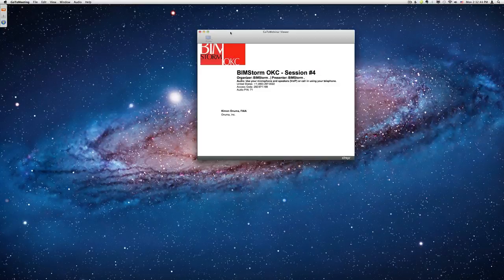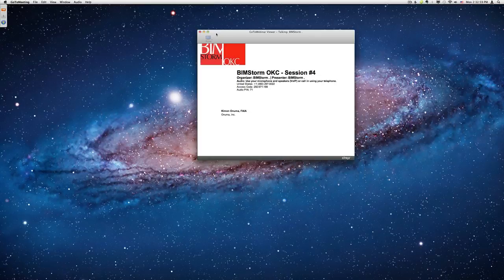The broadcast is now starting. All attendees are in listen-only mode. Good afternoon, this is Kimono Numa from Pasadena, California. We're getting ready to start the BIM Storm Oklahoma City webinar.